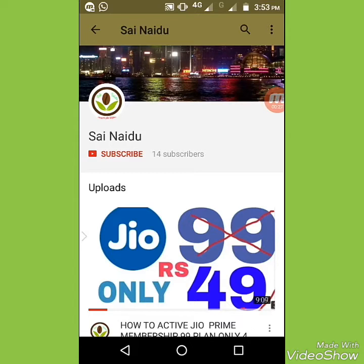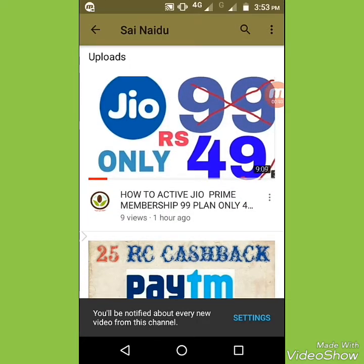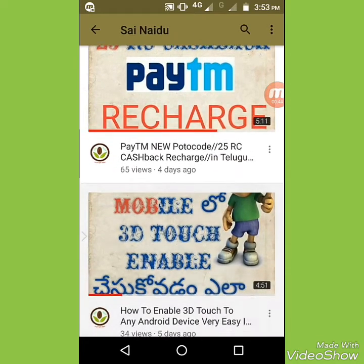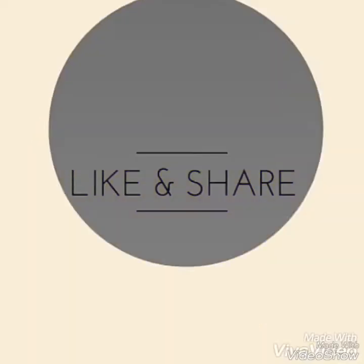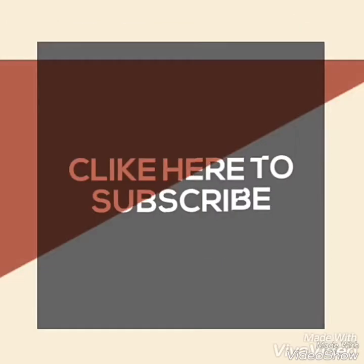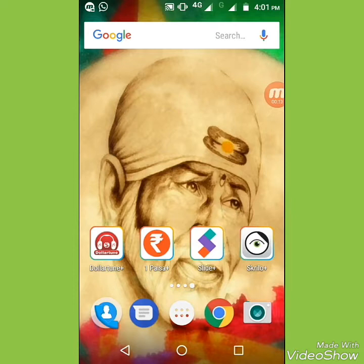Please subscribe to the channel and subscribe to the latest video. If you click on the bell button, you will receive notifications.